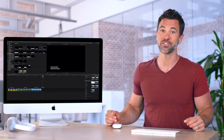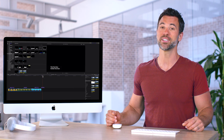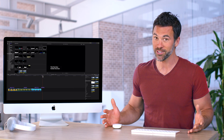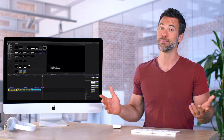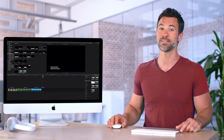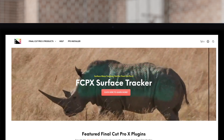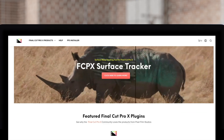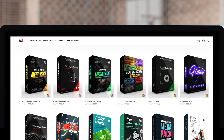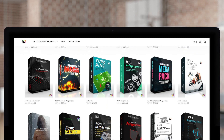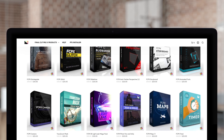So if you find yourself using the same title over and over again, make it your default and save some time. Don't forget to check out Pixel Film Studios, where you can find Final Cut Pro plugins designed for beginners and professionals alike to take your projects to the next level.